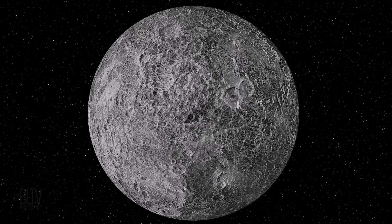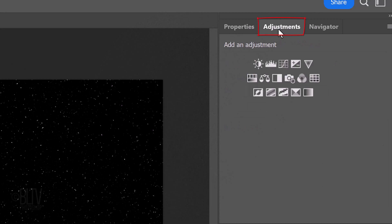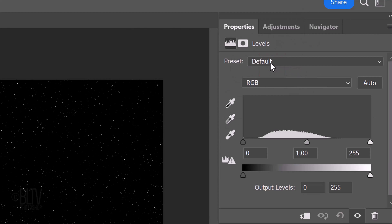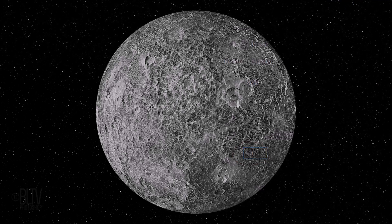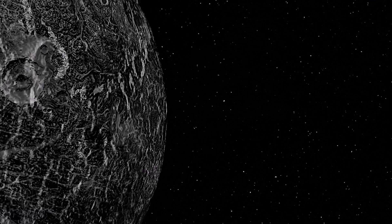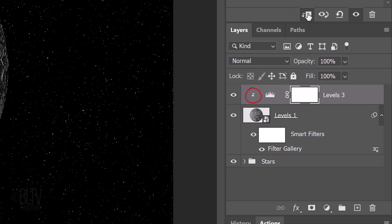Next, we'll darken its shadows. Open the Adjustments panel. If you don't see it, go to Window and Adjustments. Click the Levels icon. Make the black levels amount 50. Doing this not only darkened the shadows of our planet, it also made the faintest stars disappear. To restore the brightness of the original star field, we need to clip the Levels adjustment layer to just our planet. To do this, click the Clipping Mask icon or you can go to Layer and Create Clipping Mask. To save more space in the Layers panel, let's collapse the Smart Filter.